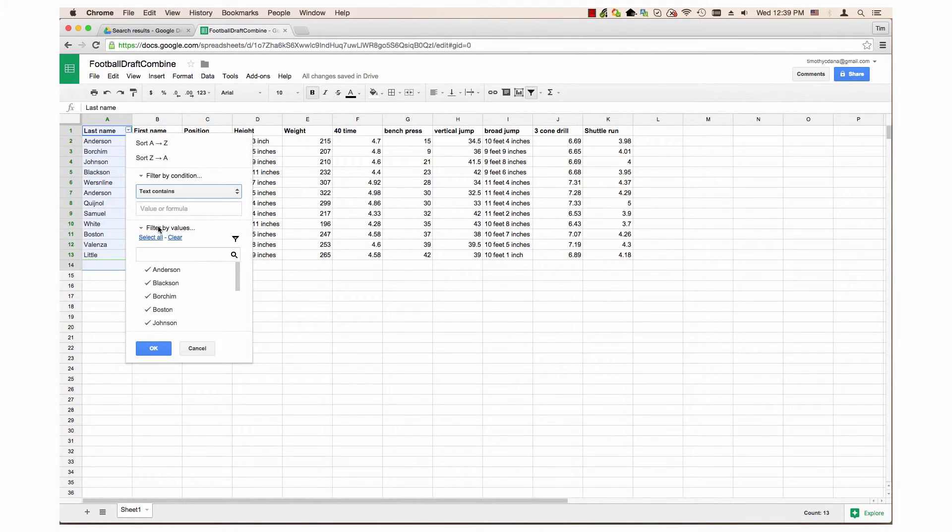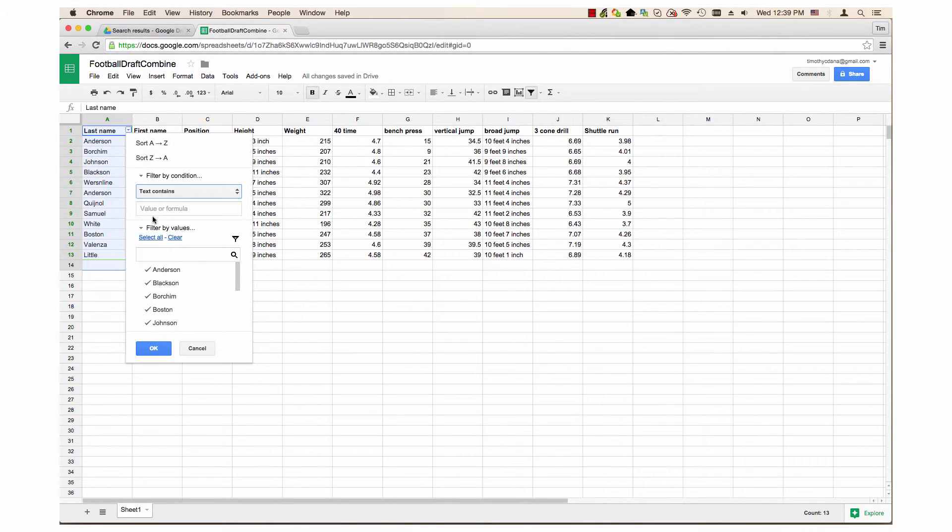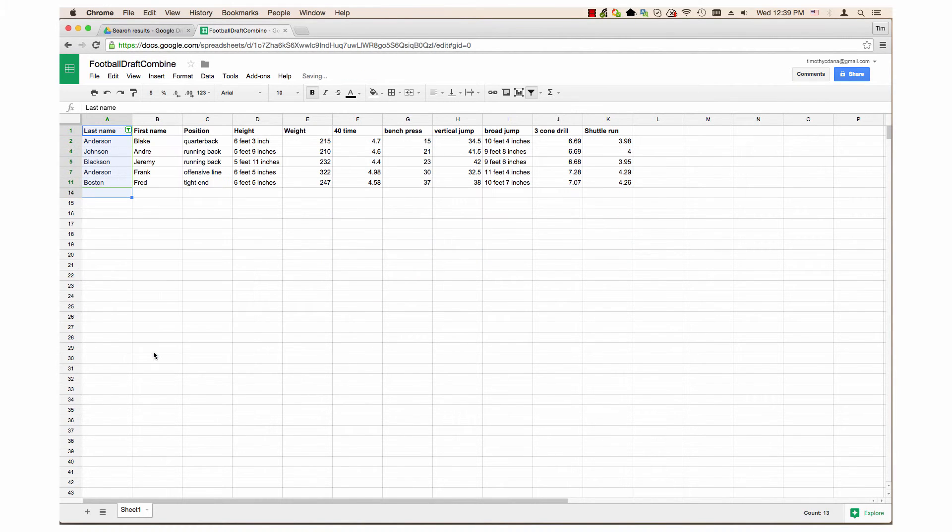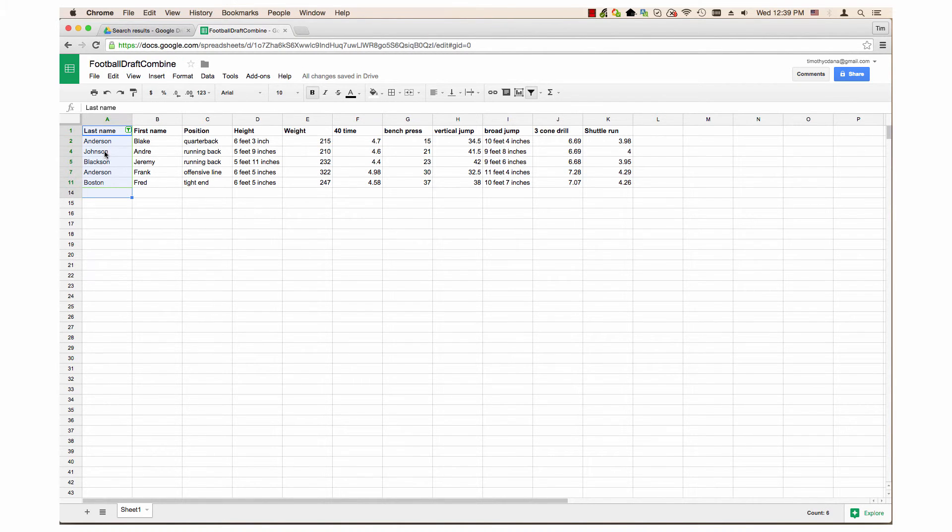More than one character is entered, then only those records with those characters in the order they are entered are included in the filter. For example, I enter the letters O, N, and I press OK. Only those records with O, N in that order are included in the filter.